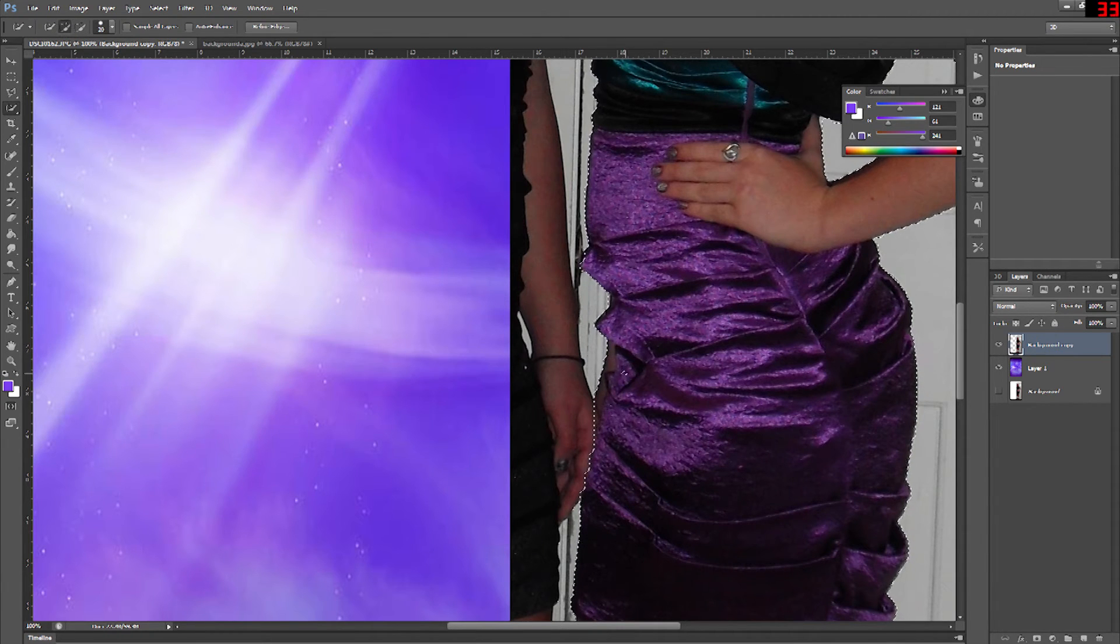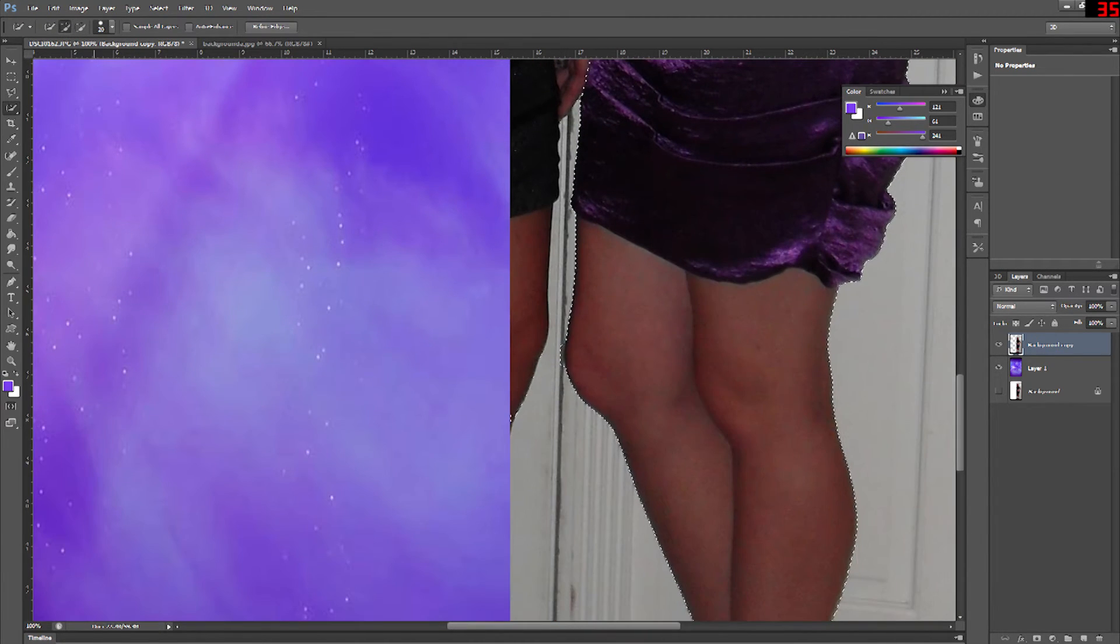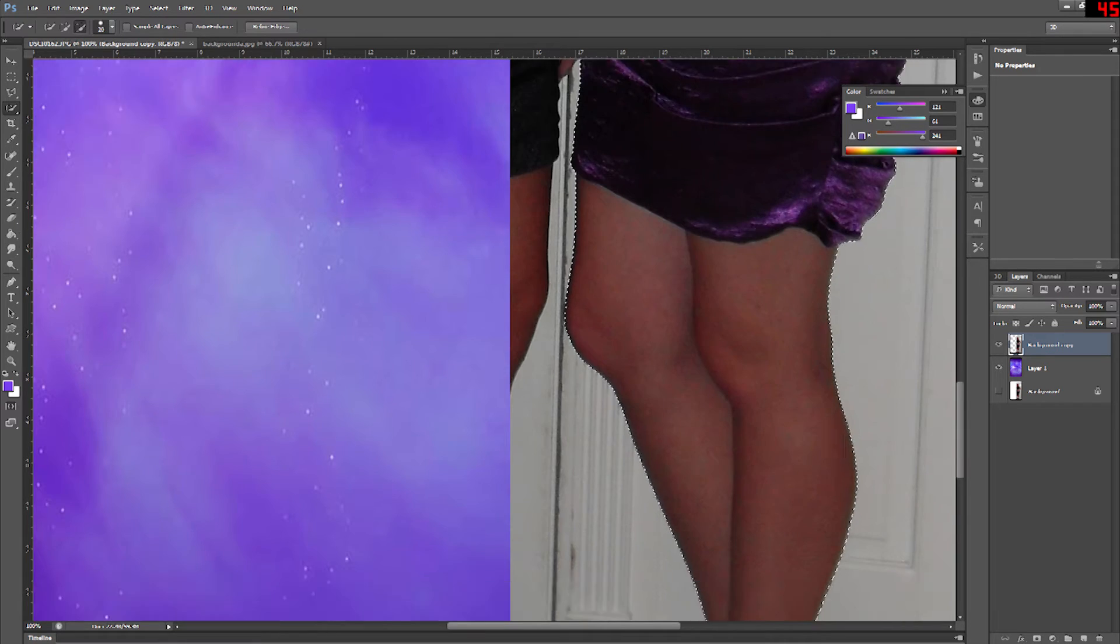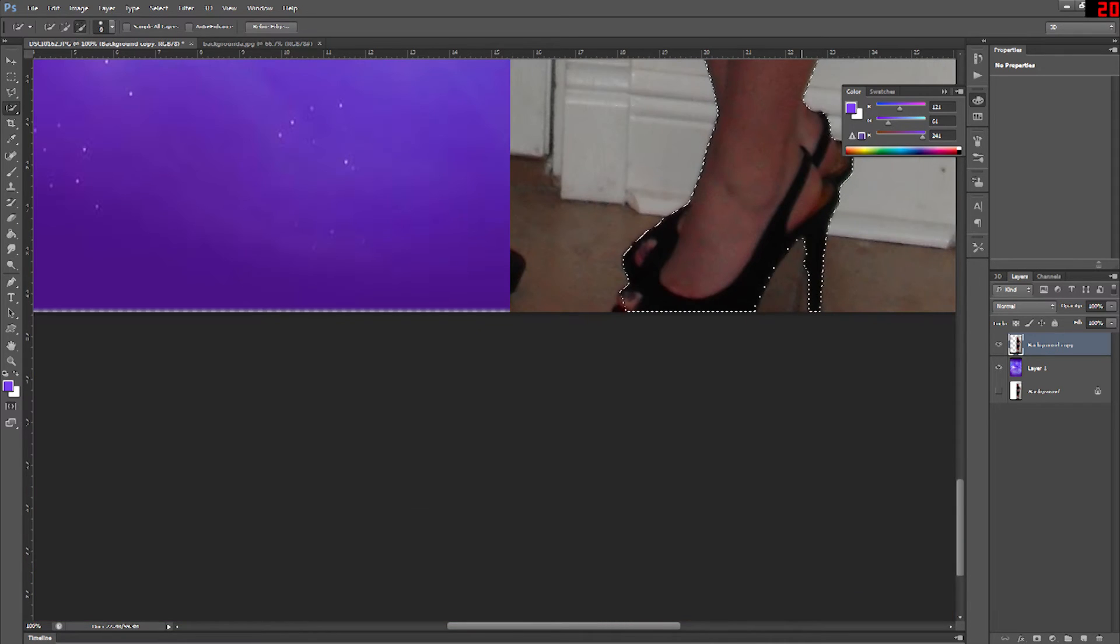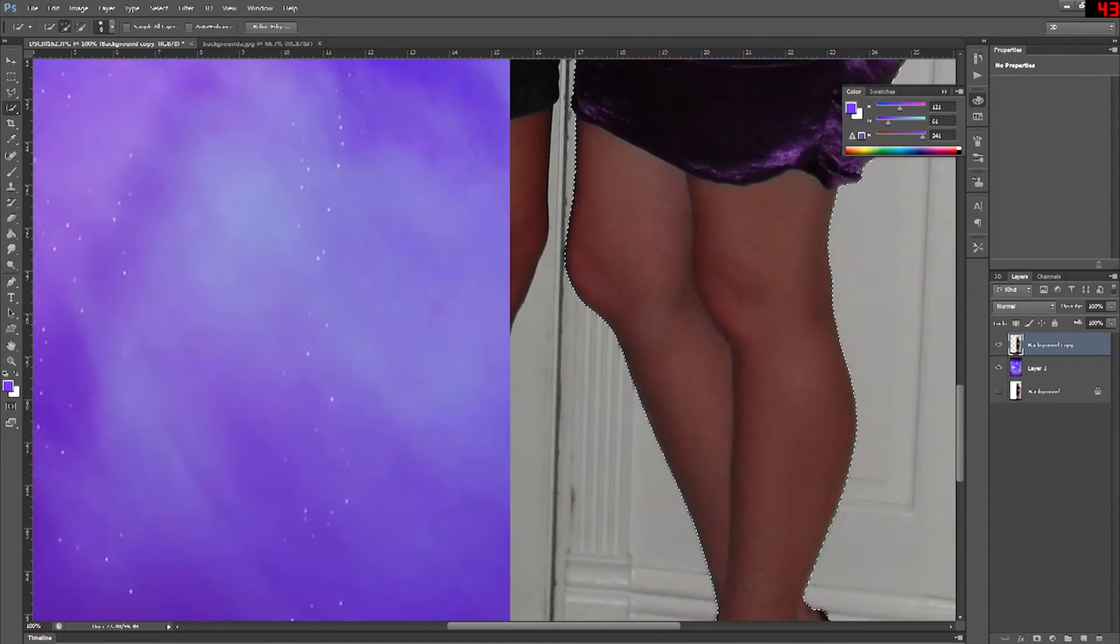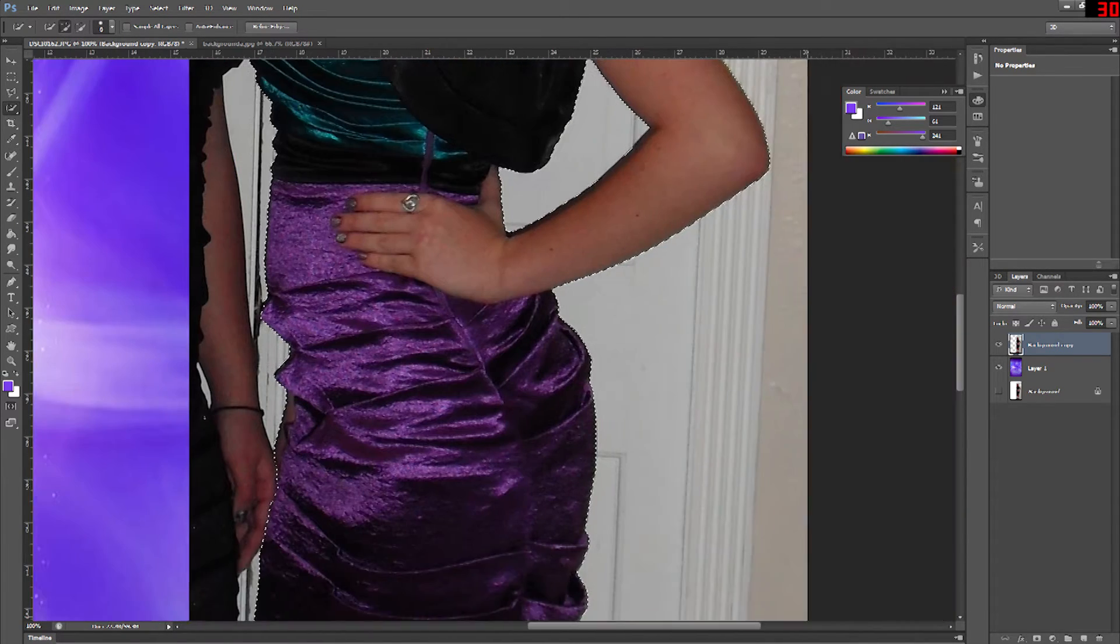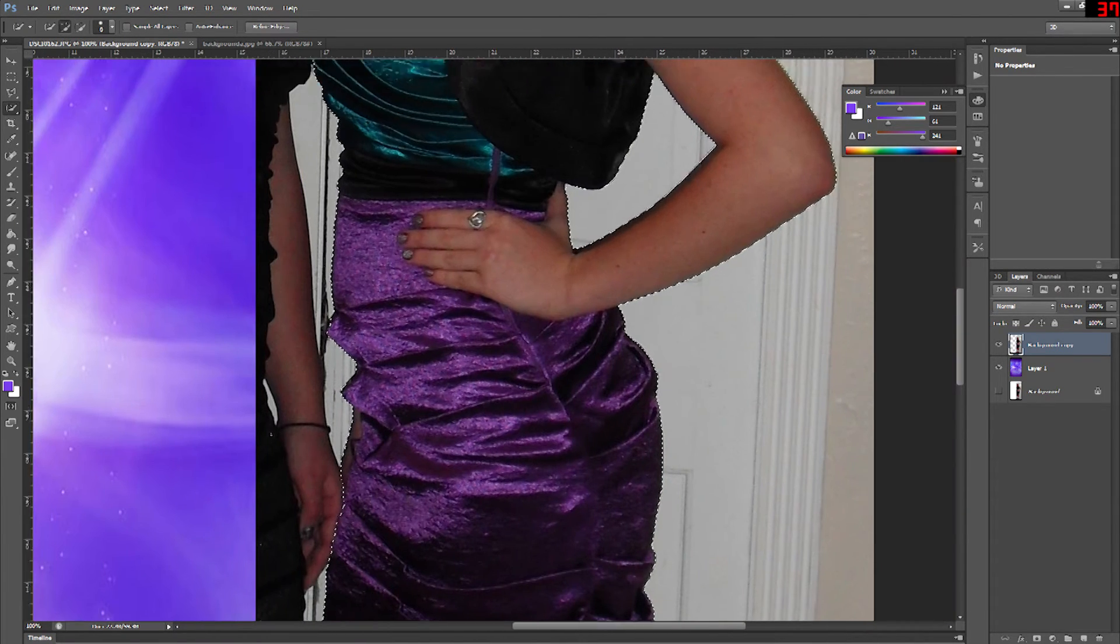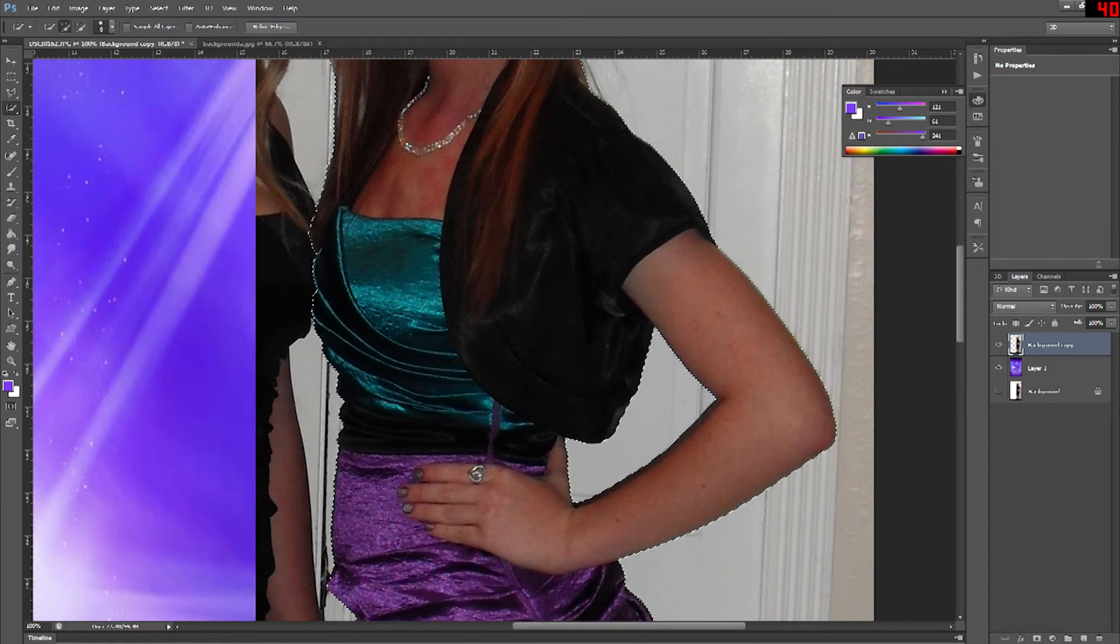Now when you use the select tool you're selecting a section you want and everything that's not selected is not going to be kept. So refined edge lets you refine or define that edge between what you're removing and what you're keeping.